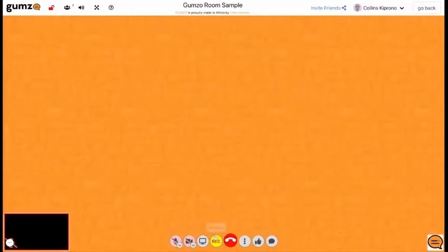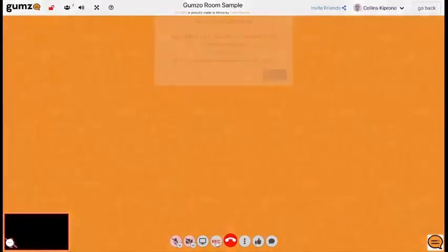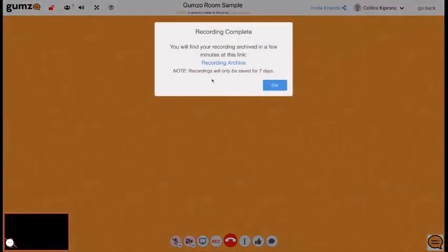When you're ready and all done, click on the record button then save your recording. Note that the room owners will always have access to the record button. If you have any questions concerning this, just contact us at gumza.com.